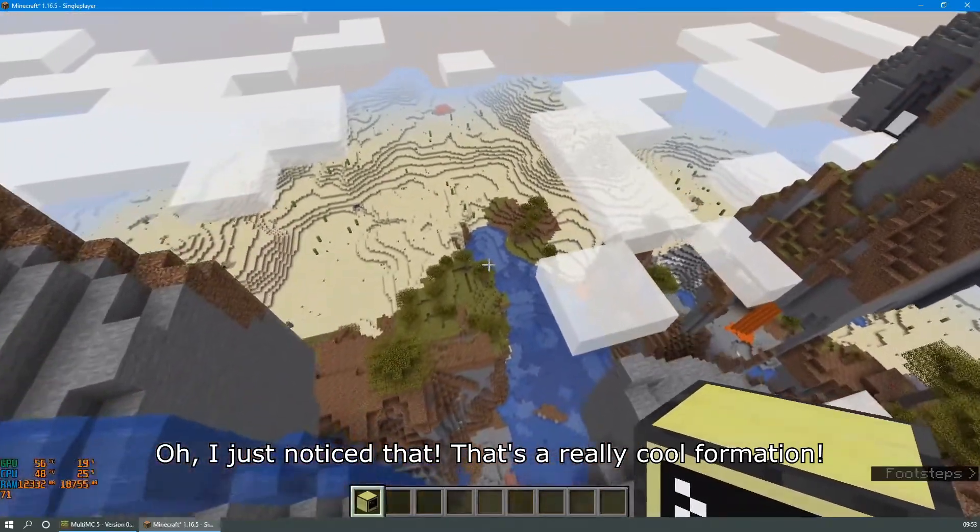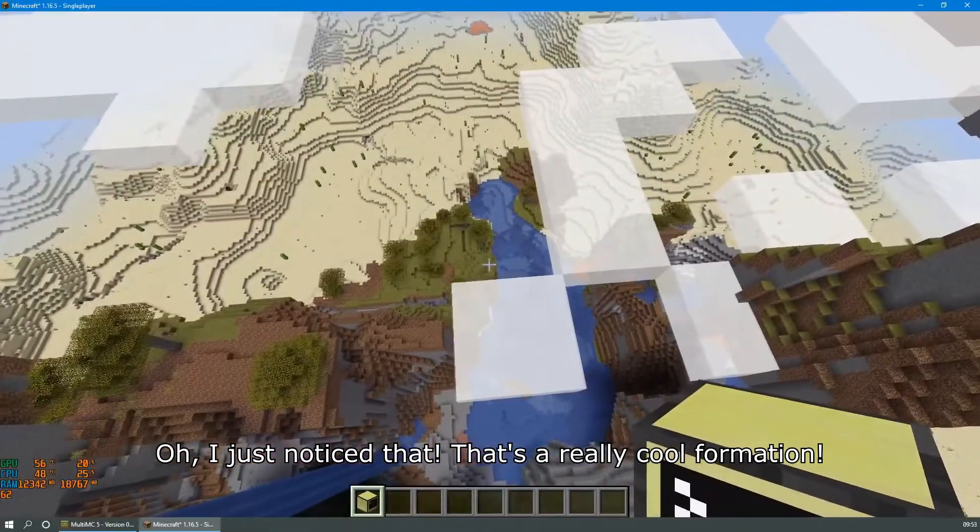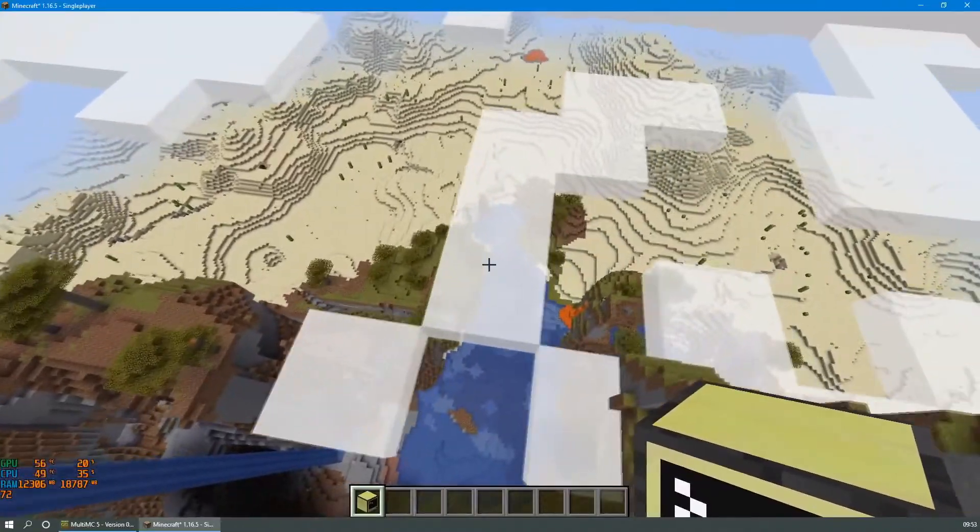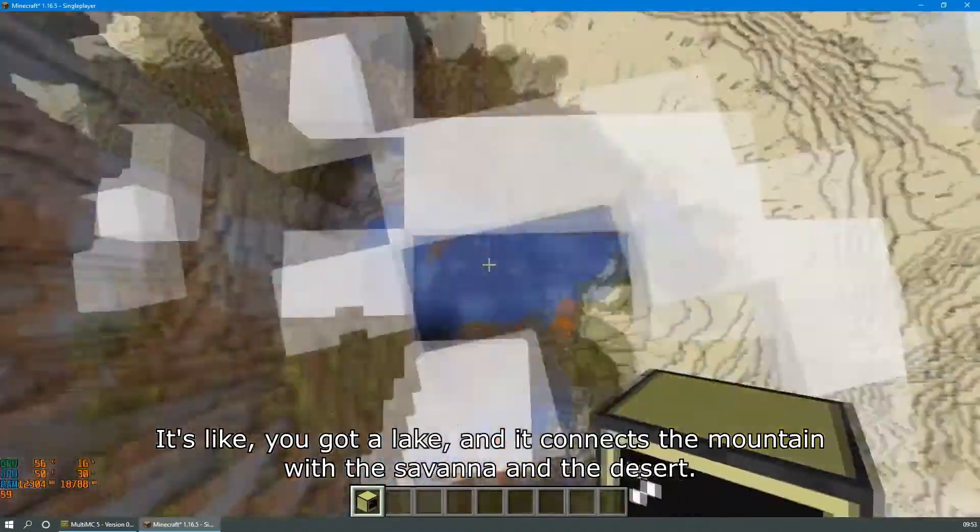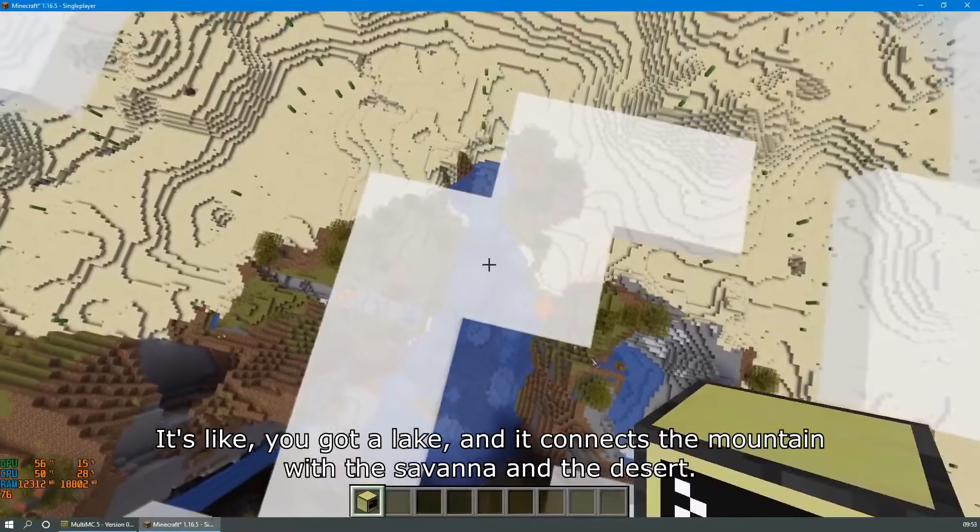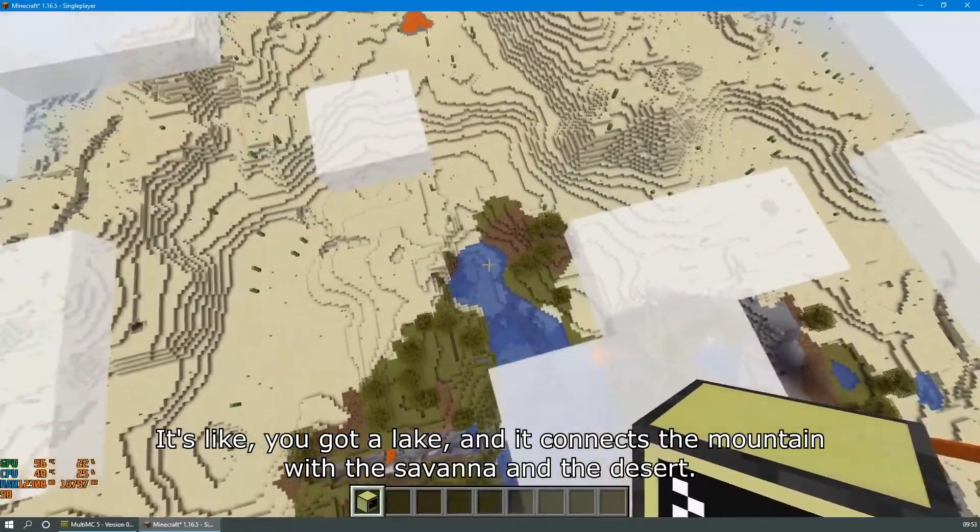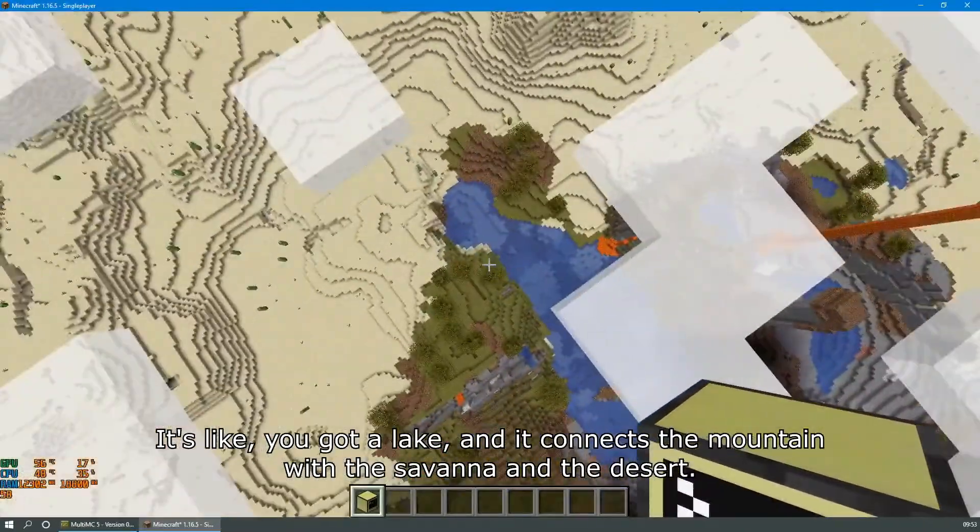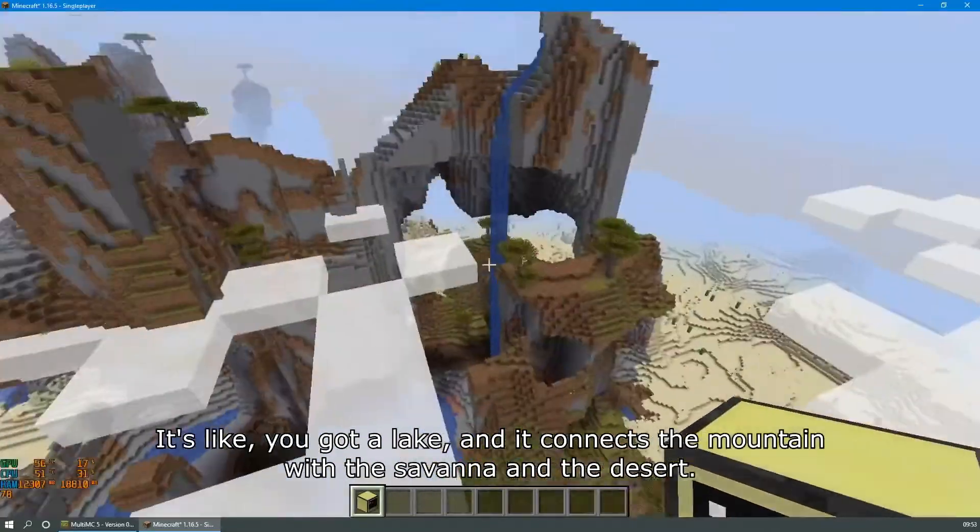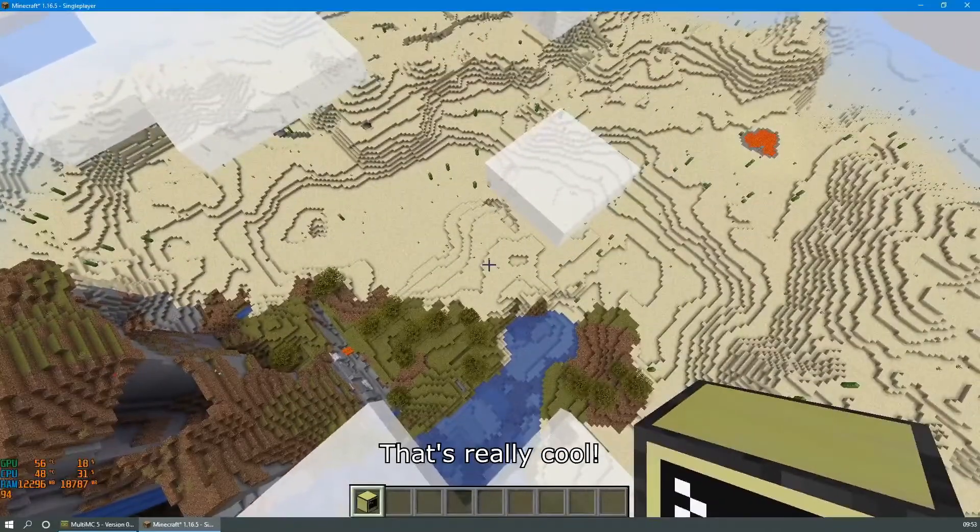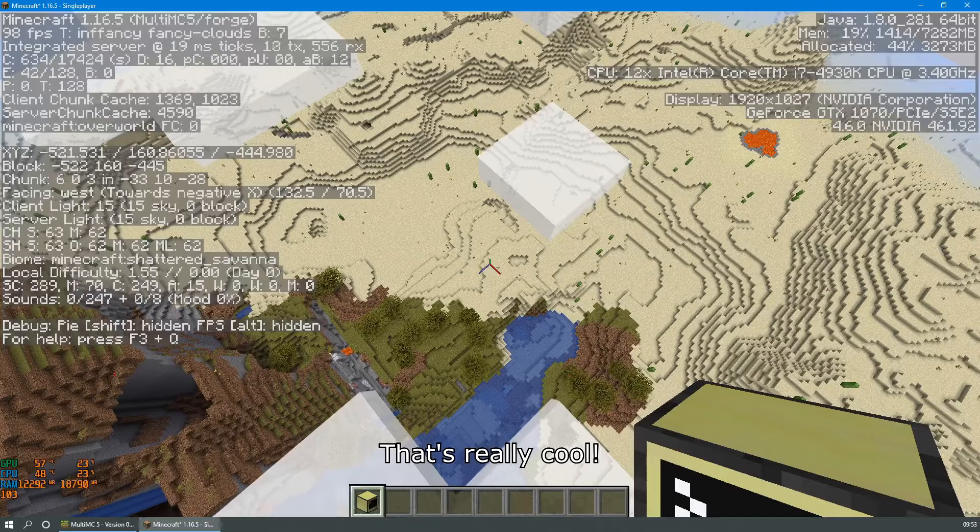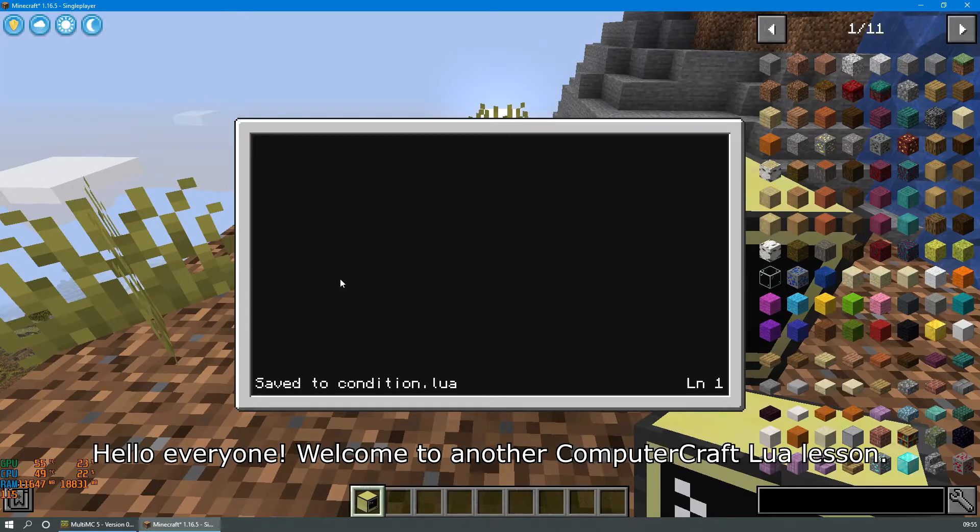Oh, I just noticed that's a really cool formation. The way the water is like, you got a lake and it connects the mountain with the savannah and with the desert. That's really cool. Hello everyone, welcome to another ComputerCraft Lua lesson.